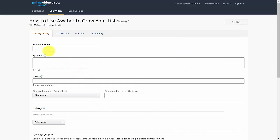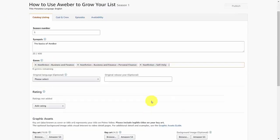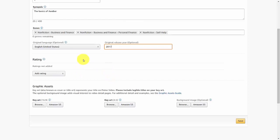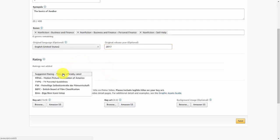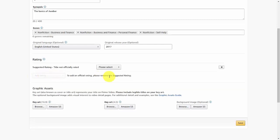Click your genres, choose your language, and where applicable write in the original release year. You don't have to add a rating, but if you want to, click 'Suggested rating — title not officially rated,' and make it available for all ages. Upload your graphics according to the right dimensions, and once you have your seasonal information in, click Save.